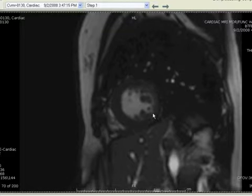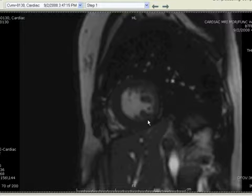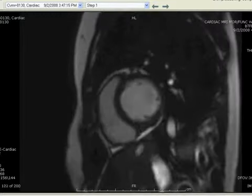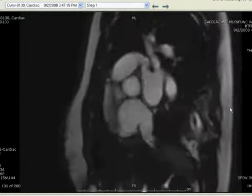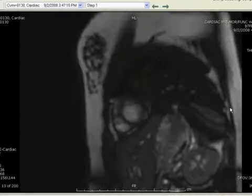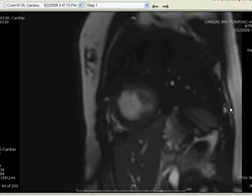There is hypokinesis in this area as well. Definitely an abnormal left ventricle for a young patient.